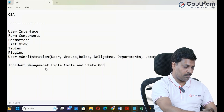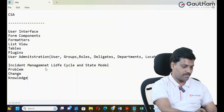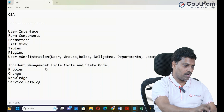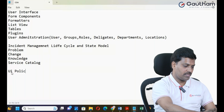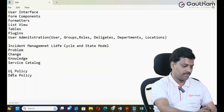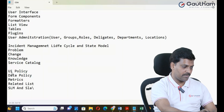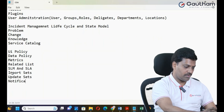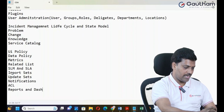Next topic is Incident Management — life cycle and state model. Then Problem Application life cycle, Change Application life cycle, Knowledge Management application life cycle, and state model. The last one in this section is Service Catalog. Then we move to configuration-level topics: UI Policy, Data Policy.